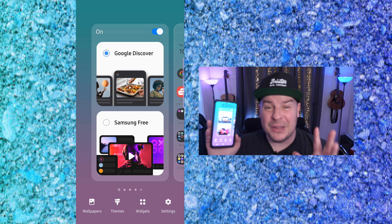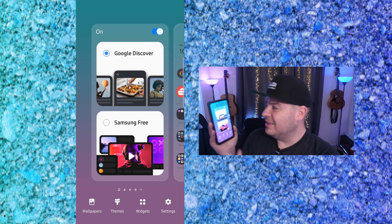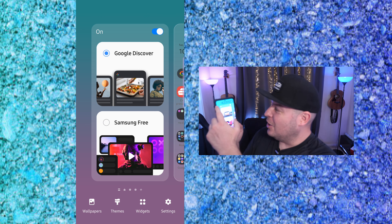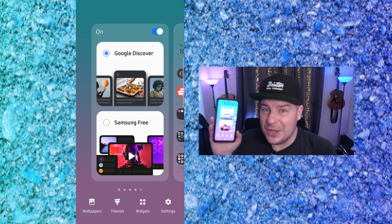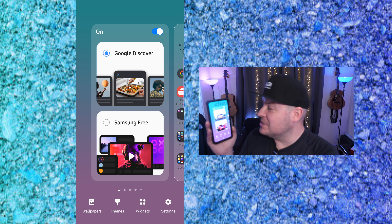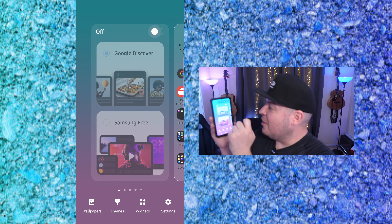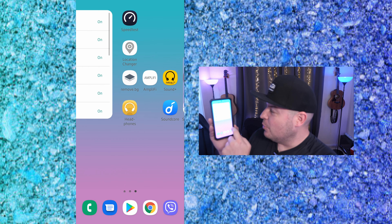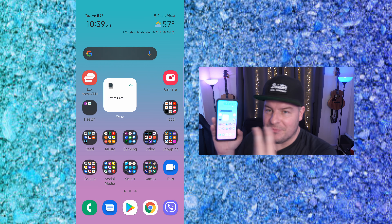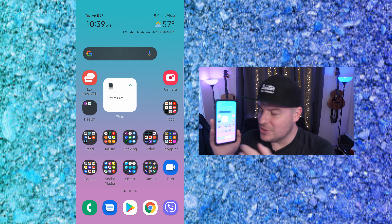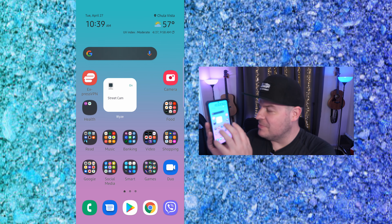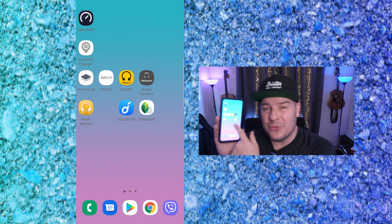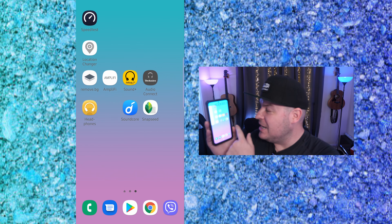But what if you want to completely turn it off? It says 'on' right there. Very simple video. So turn it off right there. And now when you press your home button and you go back, I don't have that Google Discover or Samsung Free feed anymore.